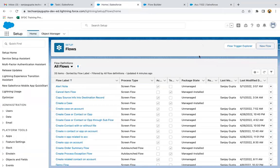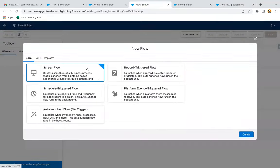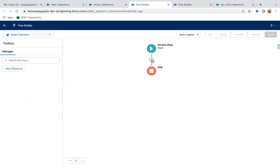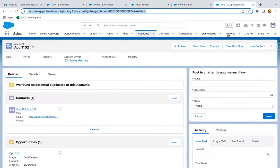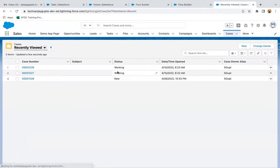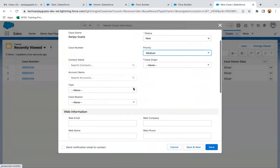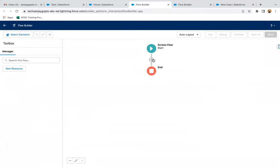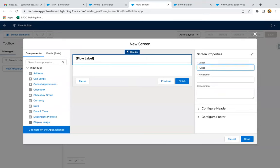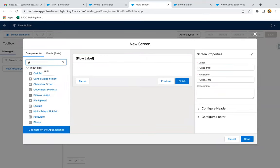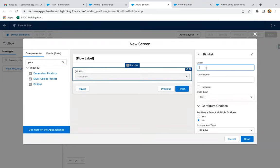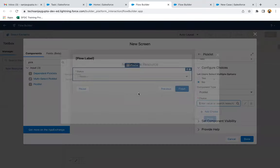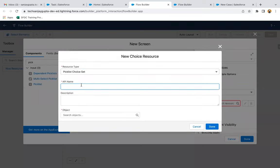I'm going to create a new flow of type ScreenFlow. First of all, I need to create a screen. We need to identify what are the required fields so that we can receive those from the user through the screen. You can see we have Status and Case Origin picklists as required. So here I'm going to create a screen that will receive case information, and I'm going to use a picklist. Its label will be Status.